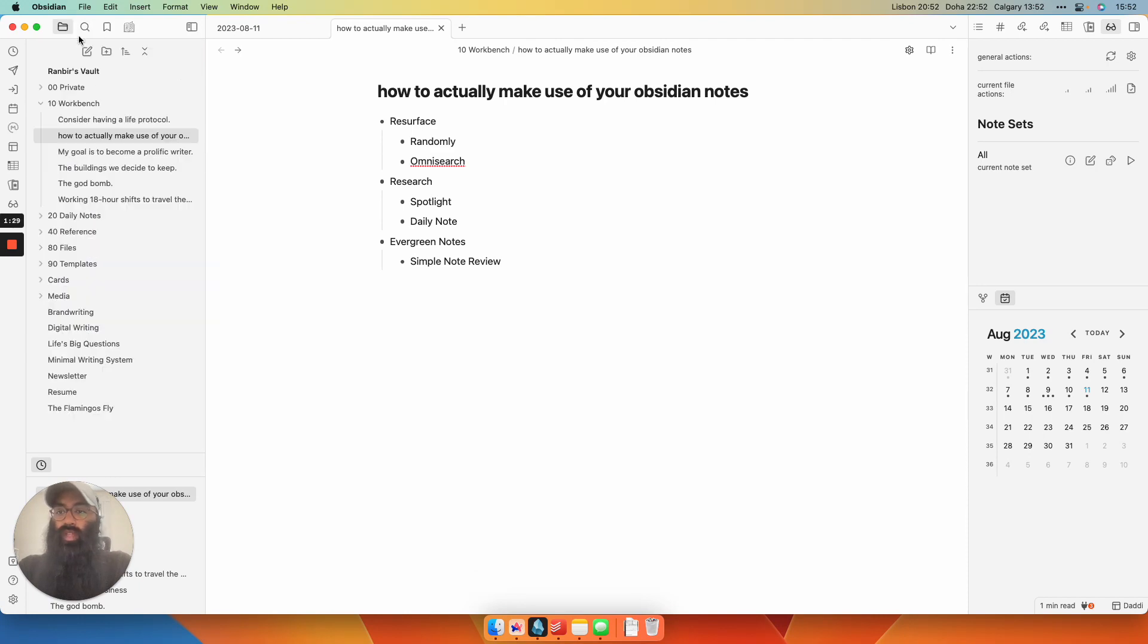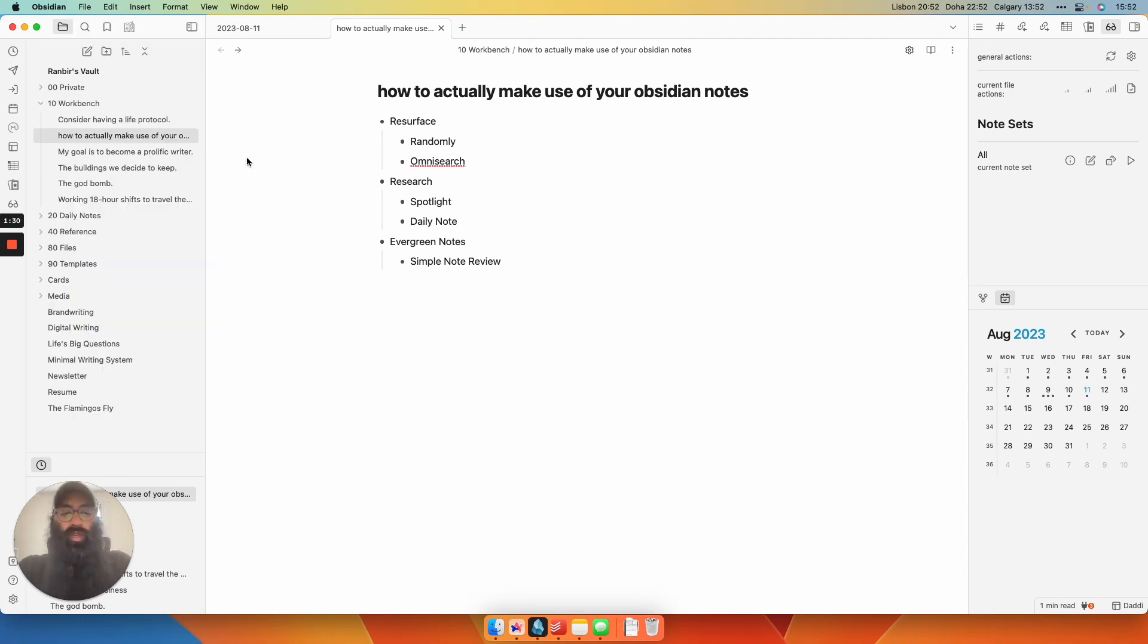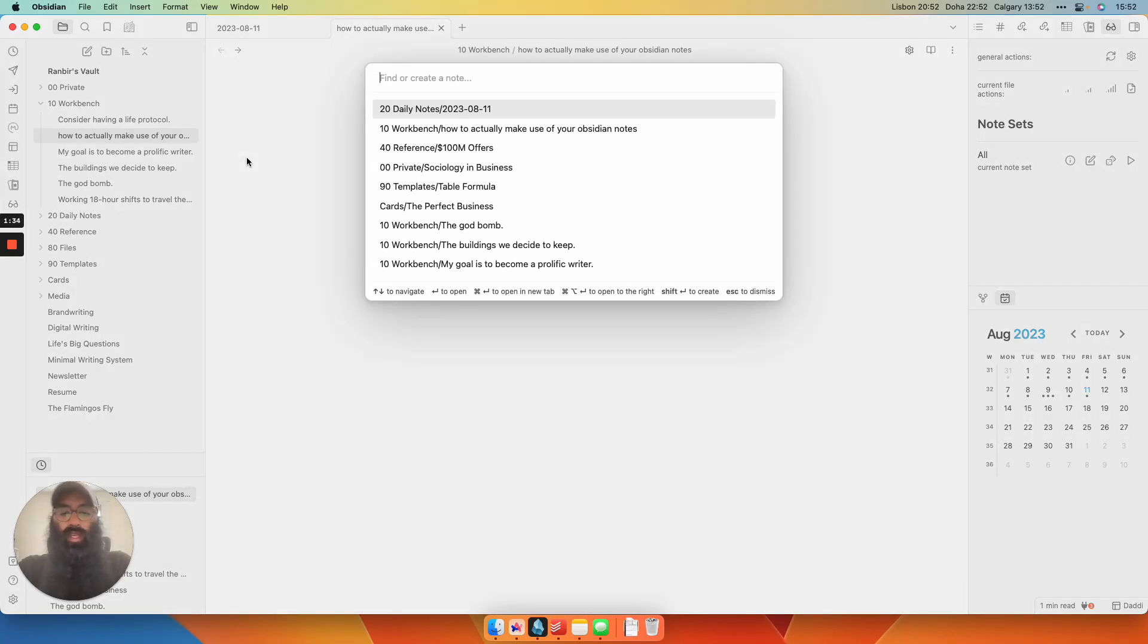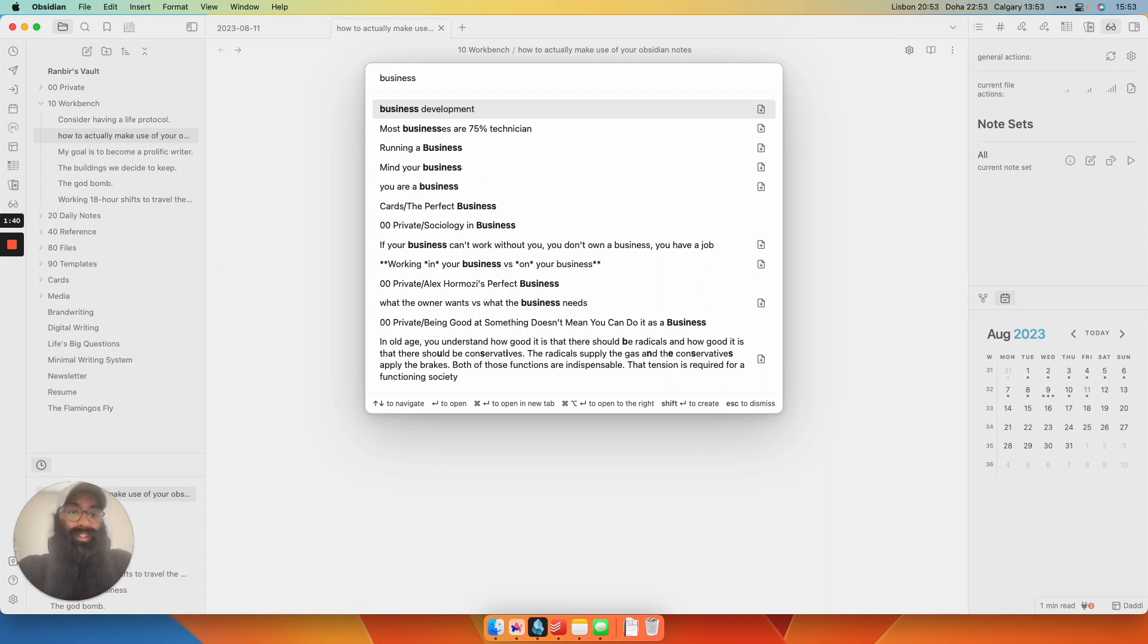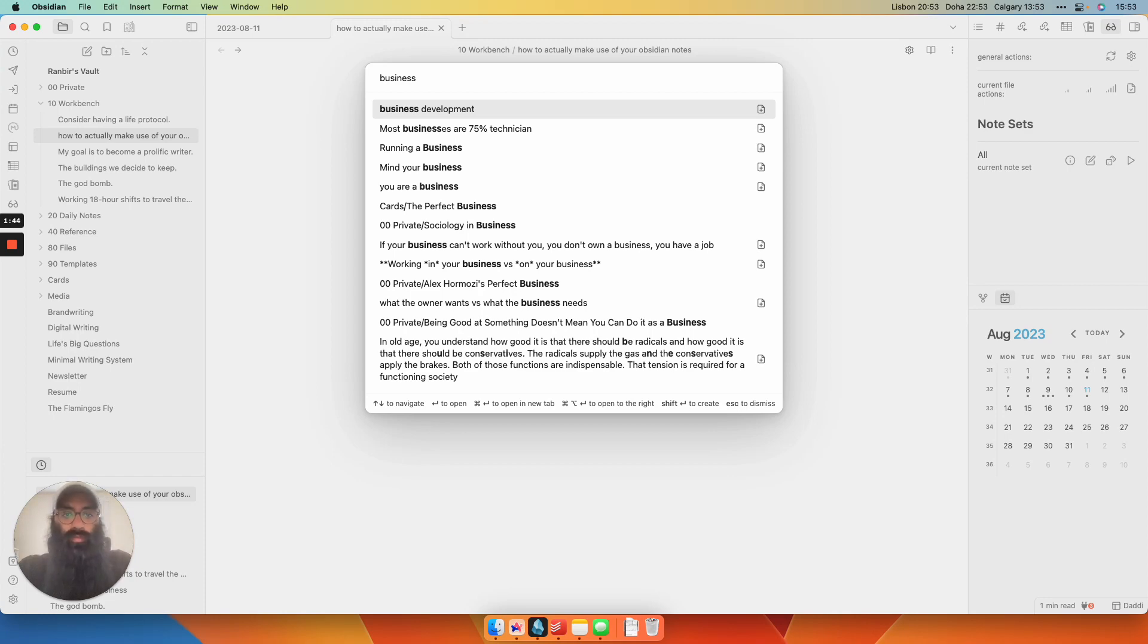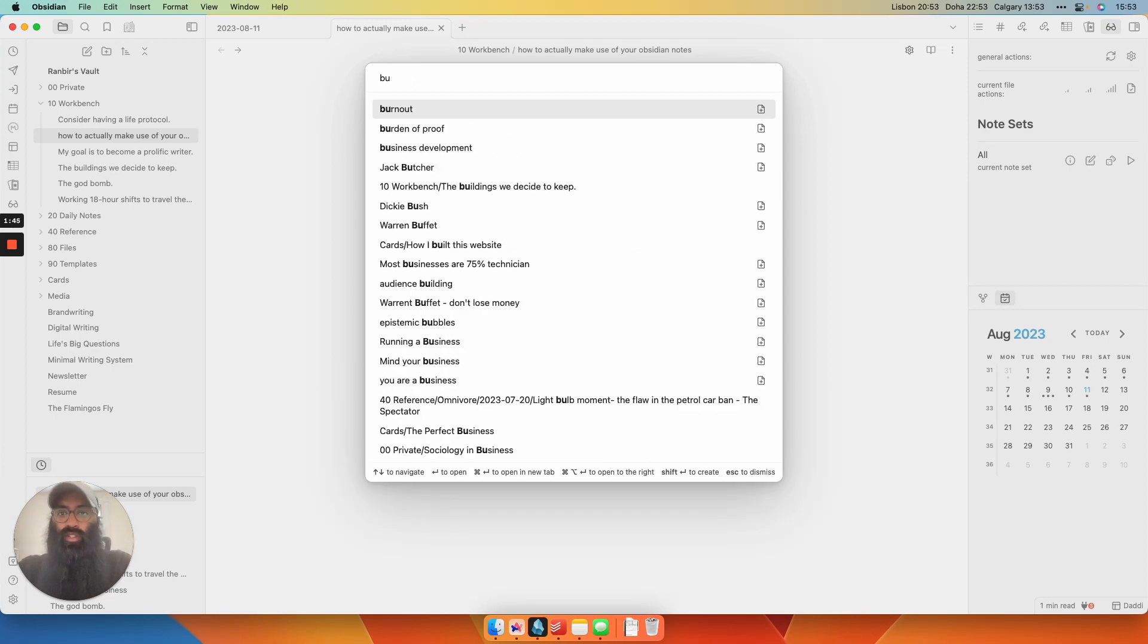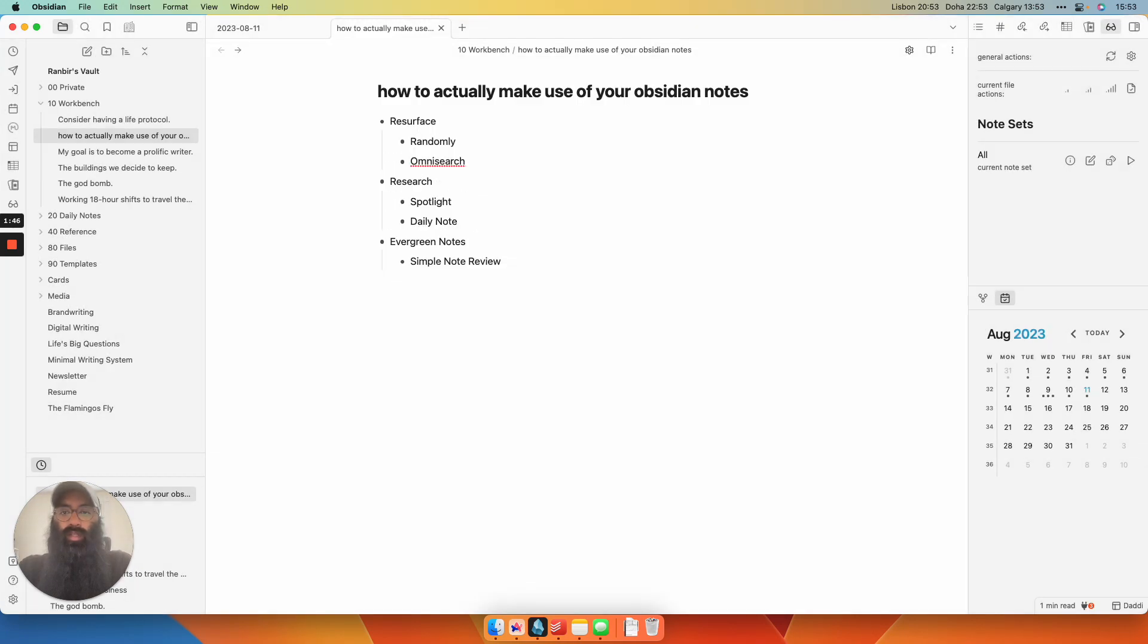If you don't want to do that, then the other way is to Control O for open. And then if you type in business here, I get a bunch of notes that have the word business in the title. But once again, that's not too helpful because I'm looking for actual meaty information that I might want to pull in.